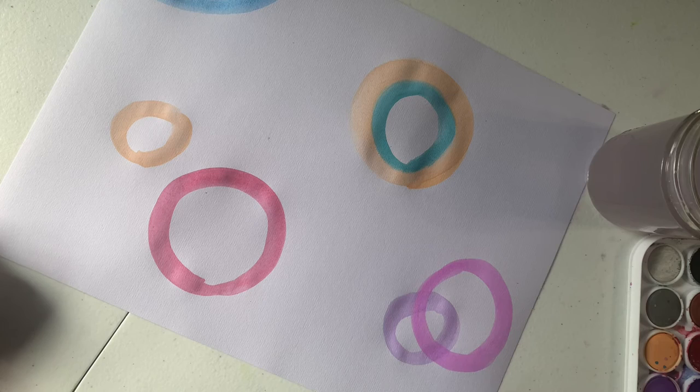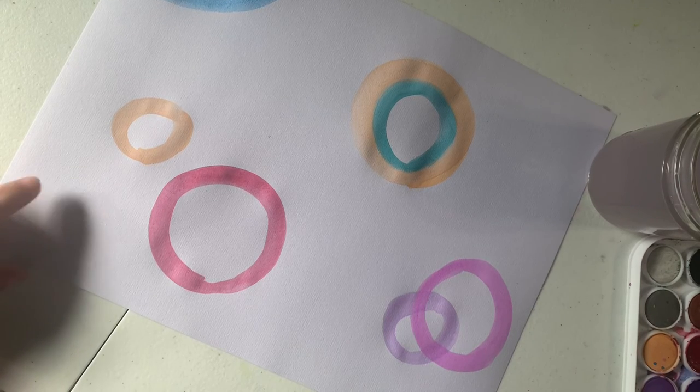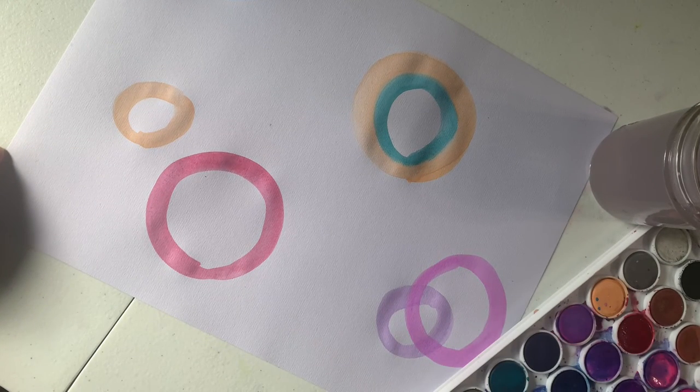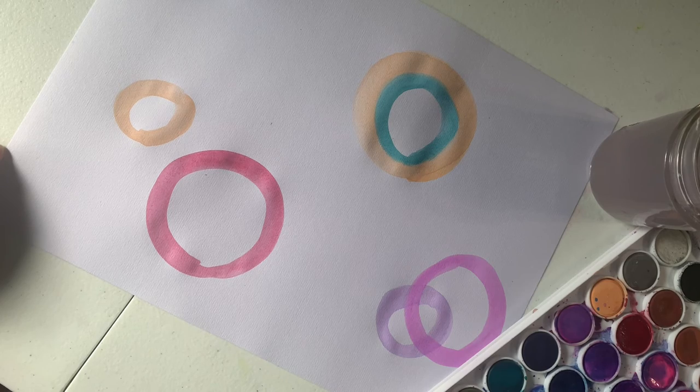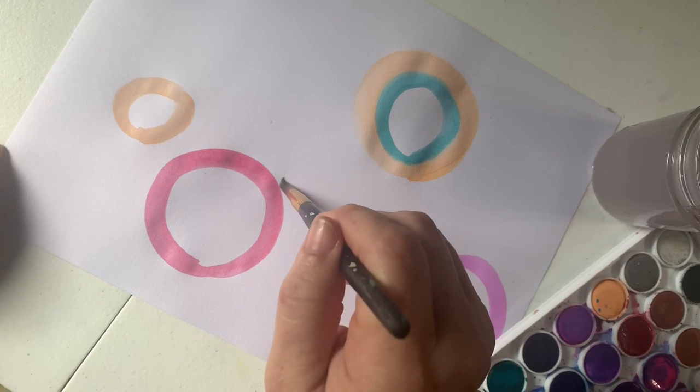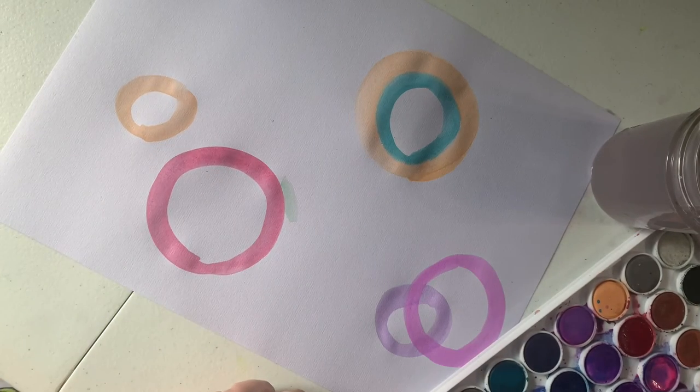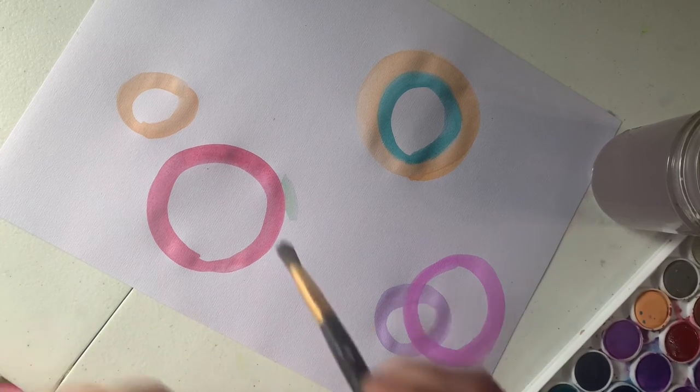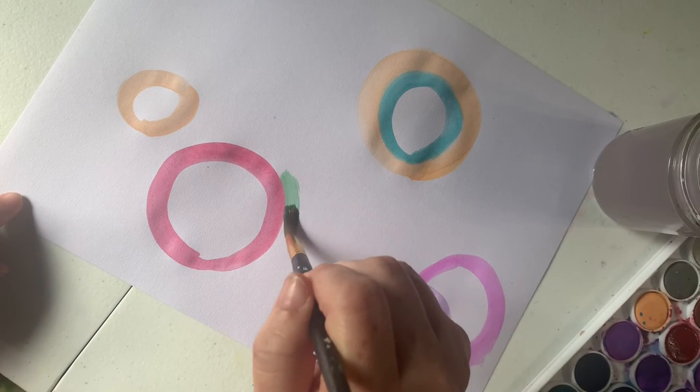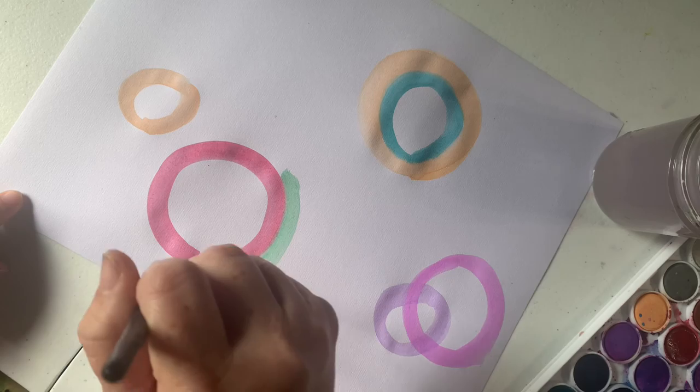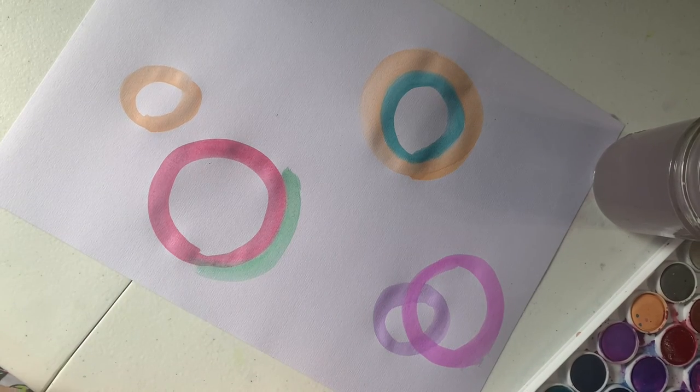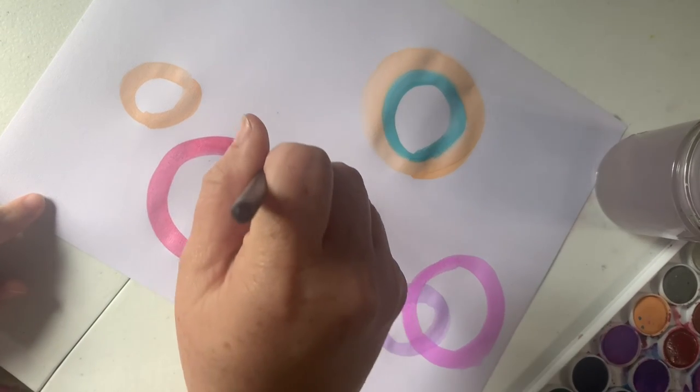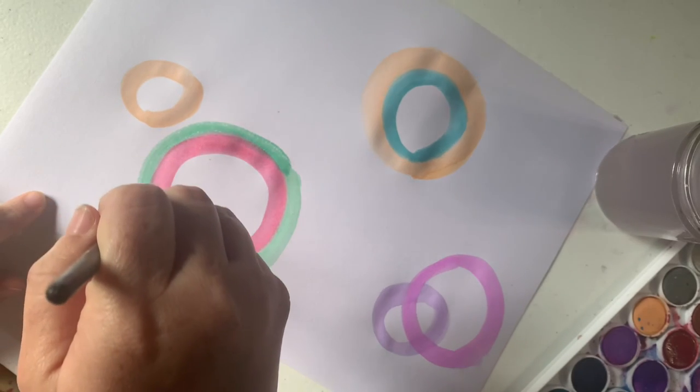We need some green. What do you think? Some green would be nice. Green and red are contrasting colors. So maybe right up against this red, I'll put some green.